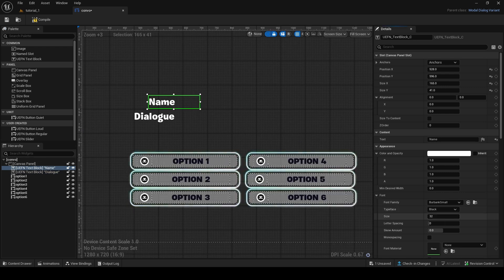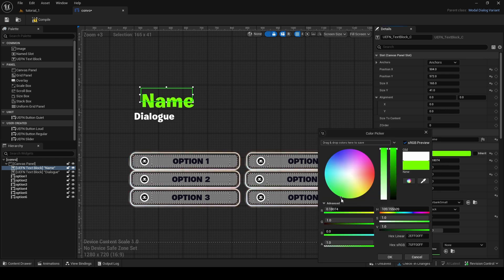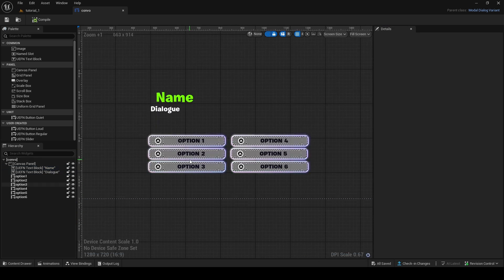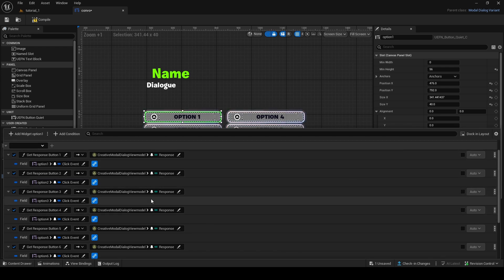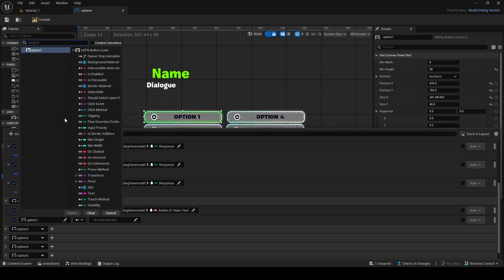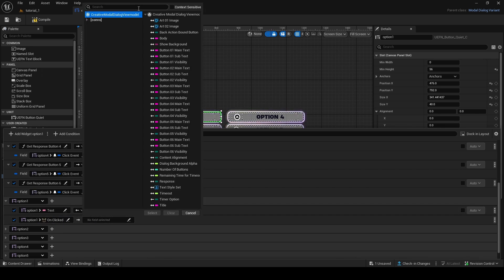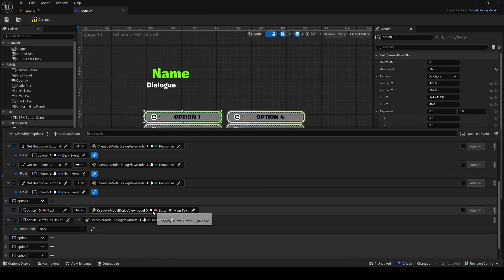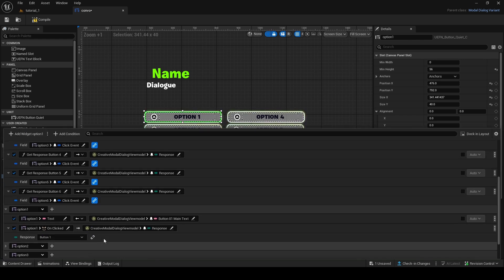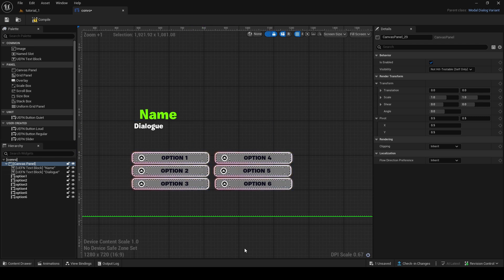Now the name dynamically changes and the dialogue updates — I'll make the name a bit bigger since it represents the speaker, maybe in green for the character. There's also another way to wire up button clicks: on any option button, add a binding, find On Click, create an event, then from Create Module Dialogue Widget View Model get Response, and select Button One. That does the exact same thing as the view binding method.